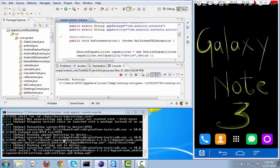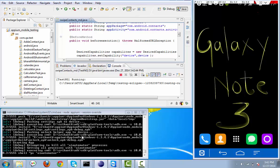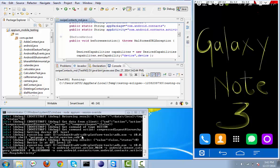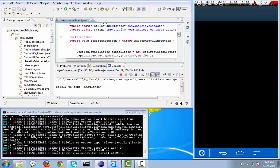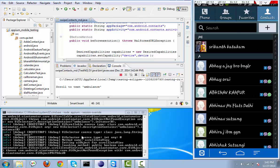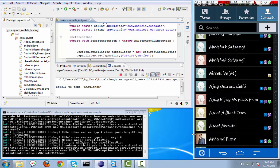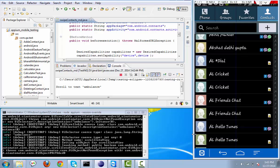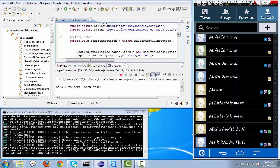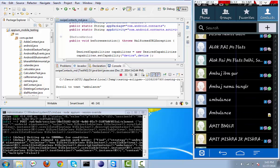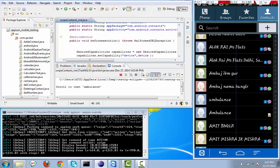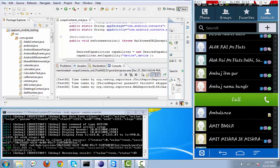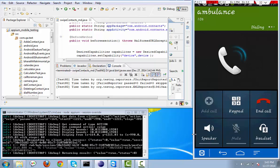See here execution has been started. See here, now scroll has been started. It will scroll till it will get a contact named as Ambulance. See here, now it got Ambulance. Now it is doing a right swipe. See, now call has been connected.